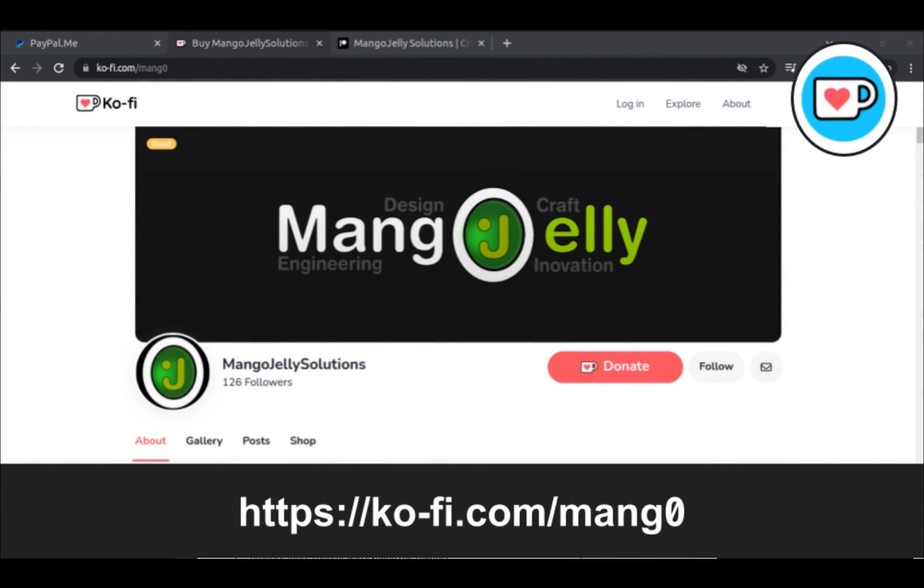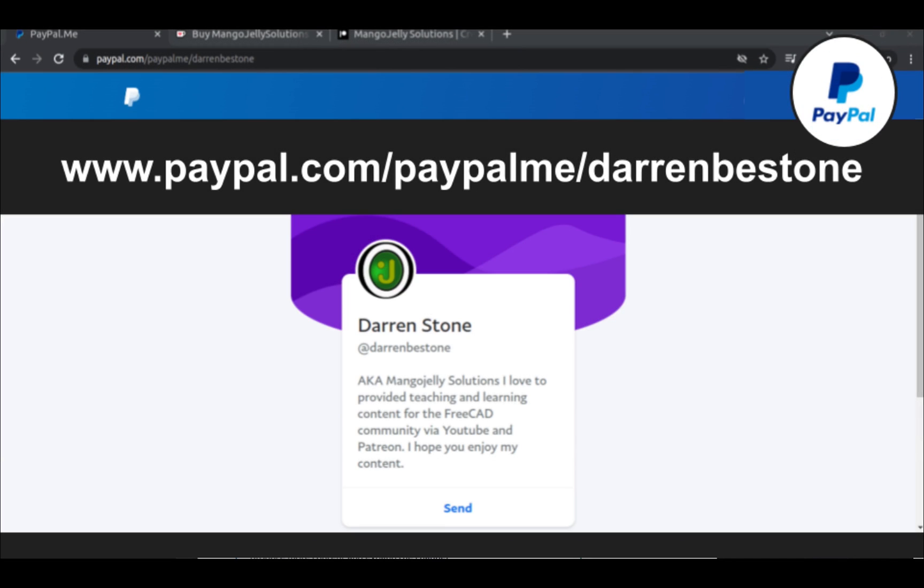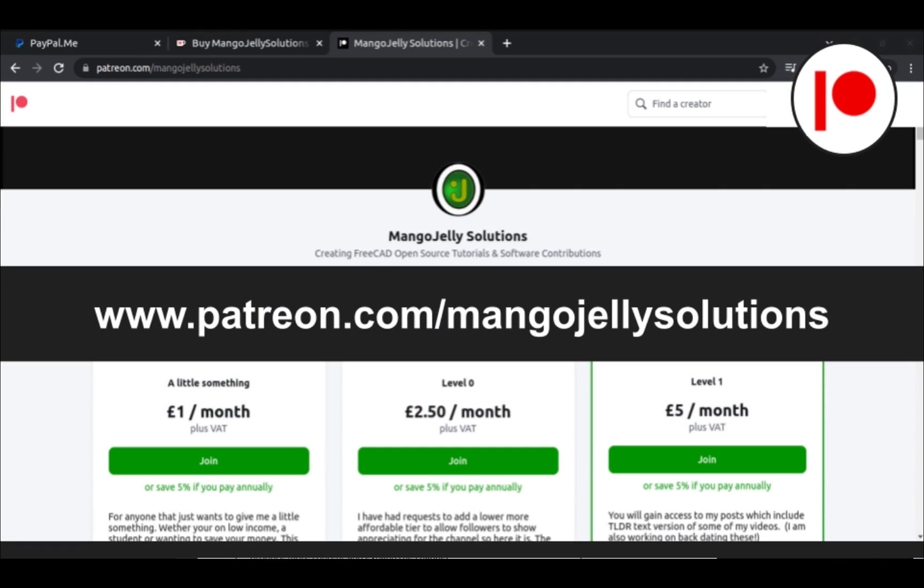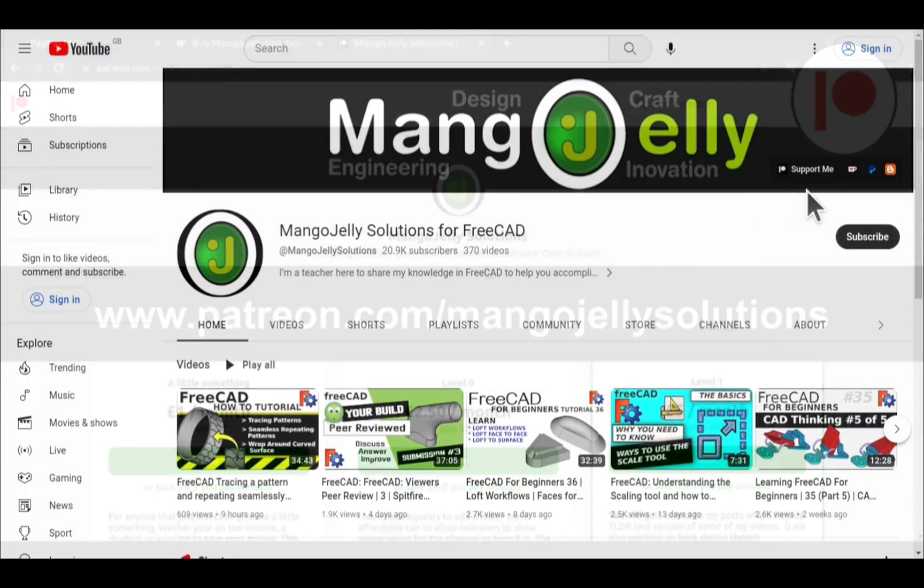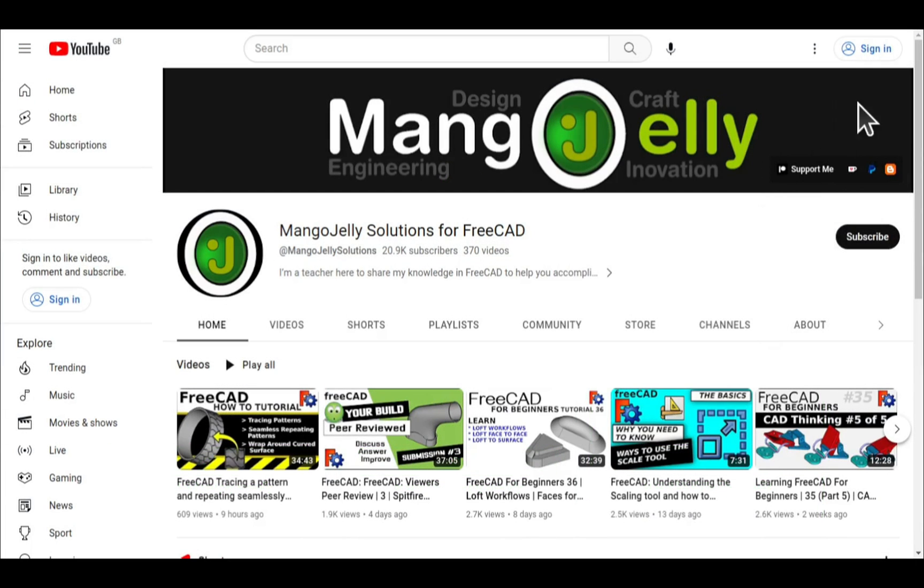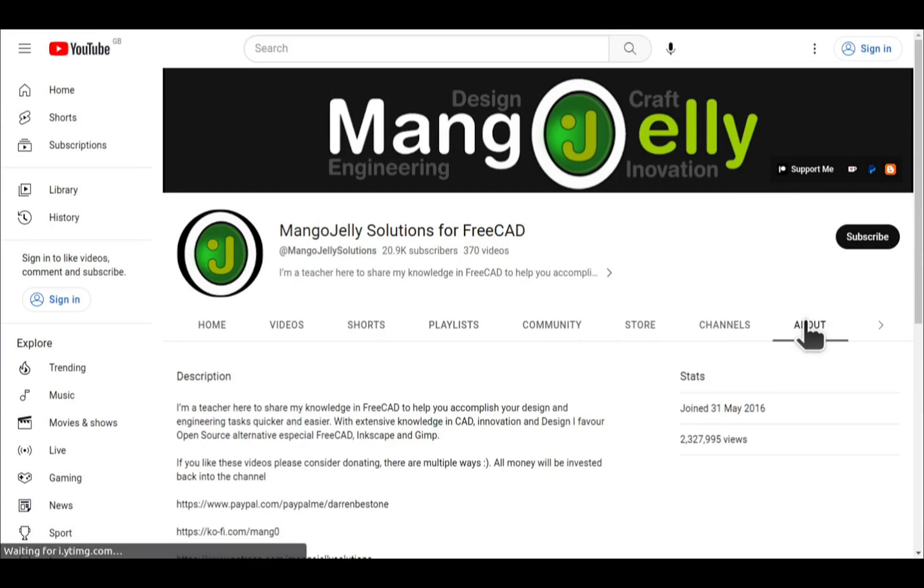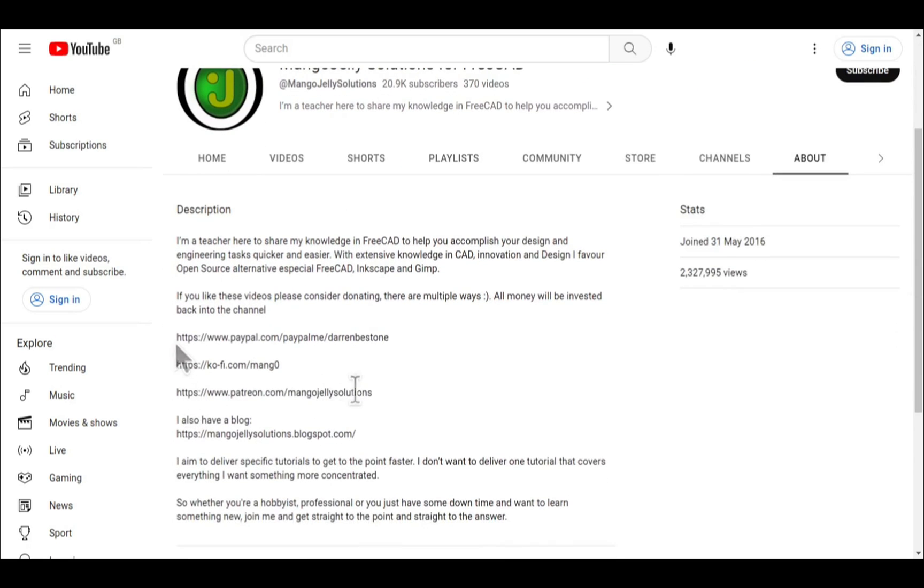If you like what you see and you want to donate to the channel, then you can do so via Ko-fi at ko-fi.com/mang0 or via PayPal at paypal.com/paypalme/darrenbestone. I also run a Patreon where you can get early access and additional content at patreon.com/mangojellysolutions. Links can be found in the channel header, on the about page, or in the descriptions of these videos.